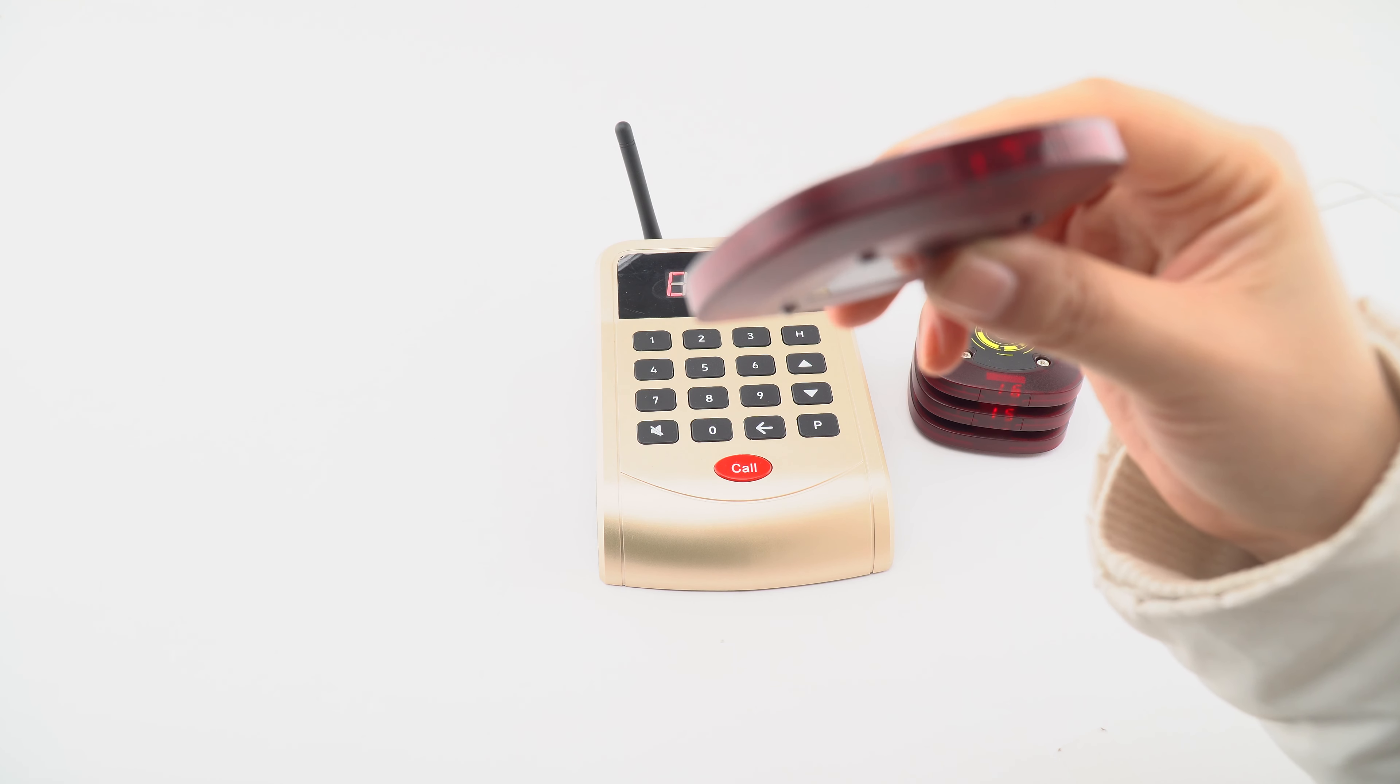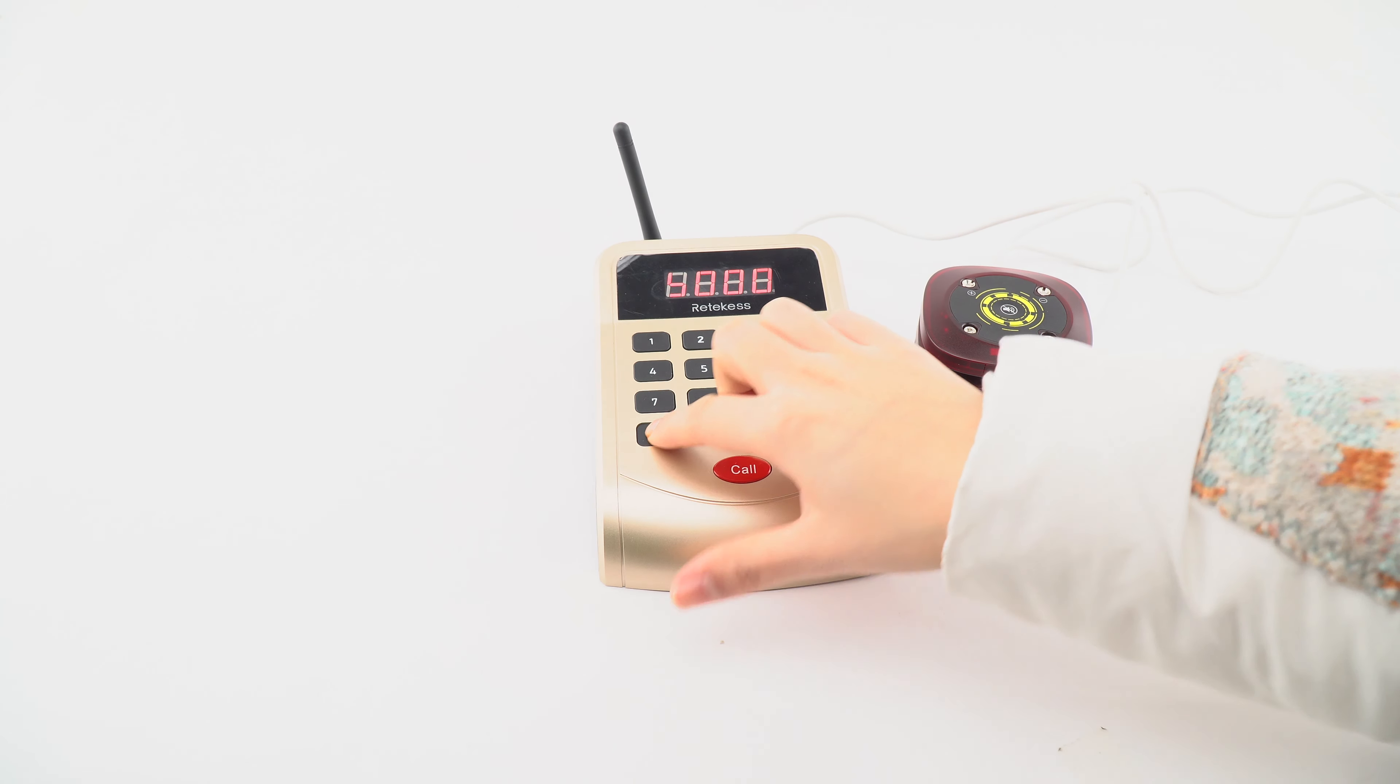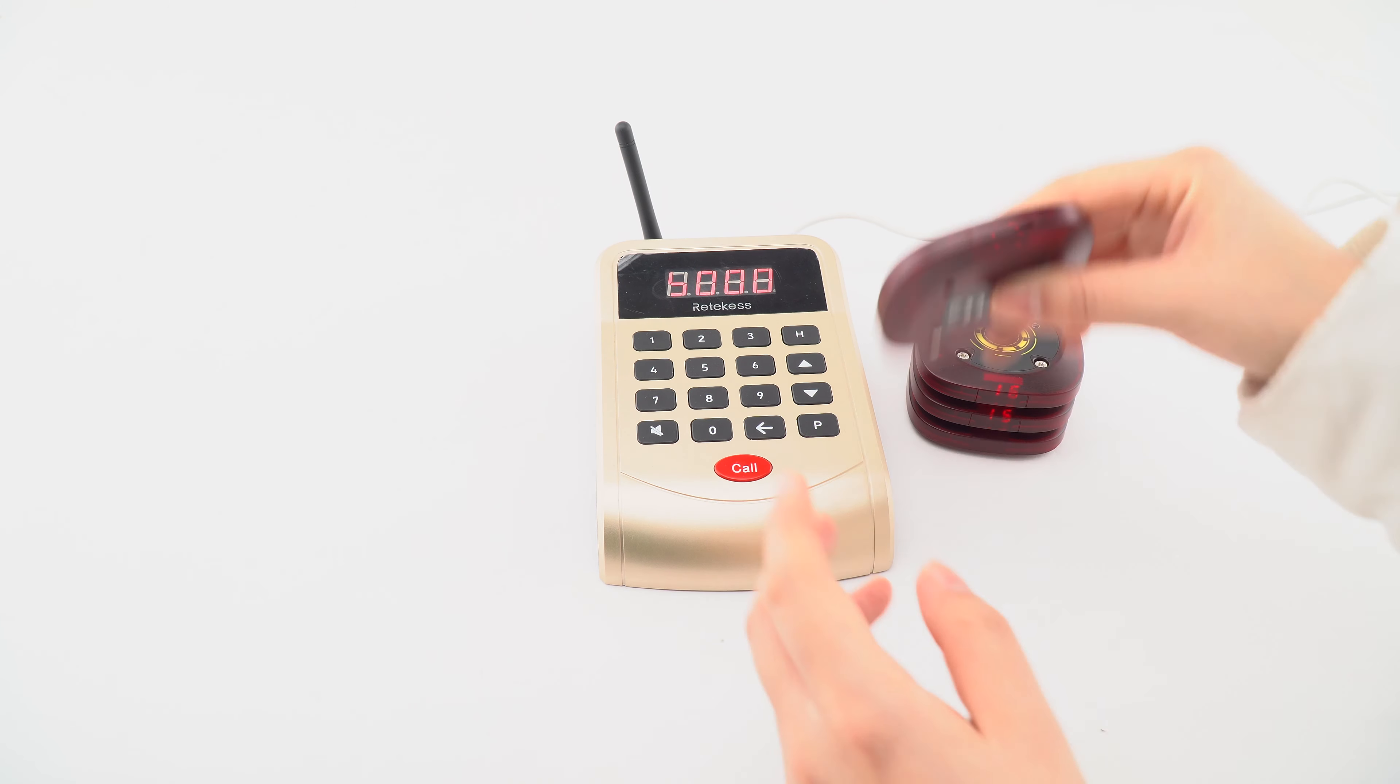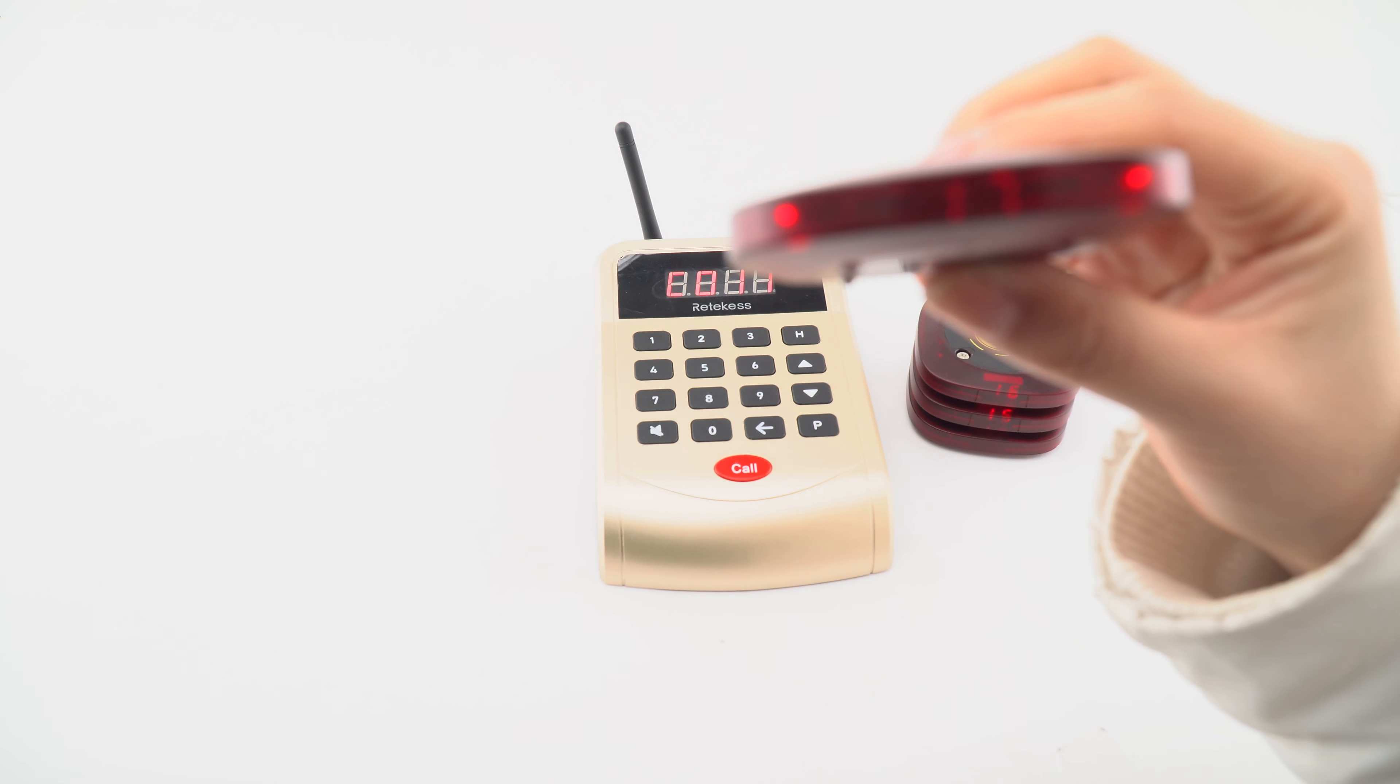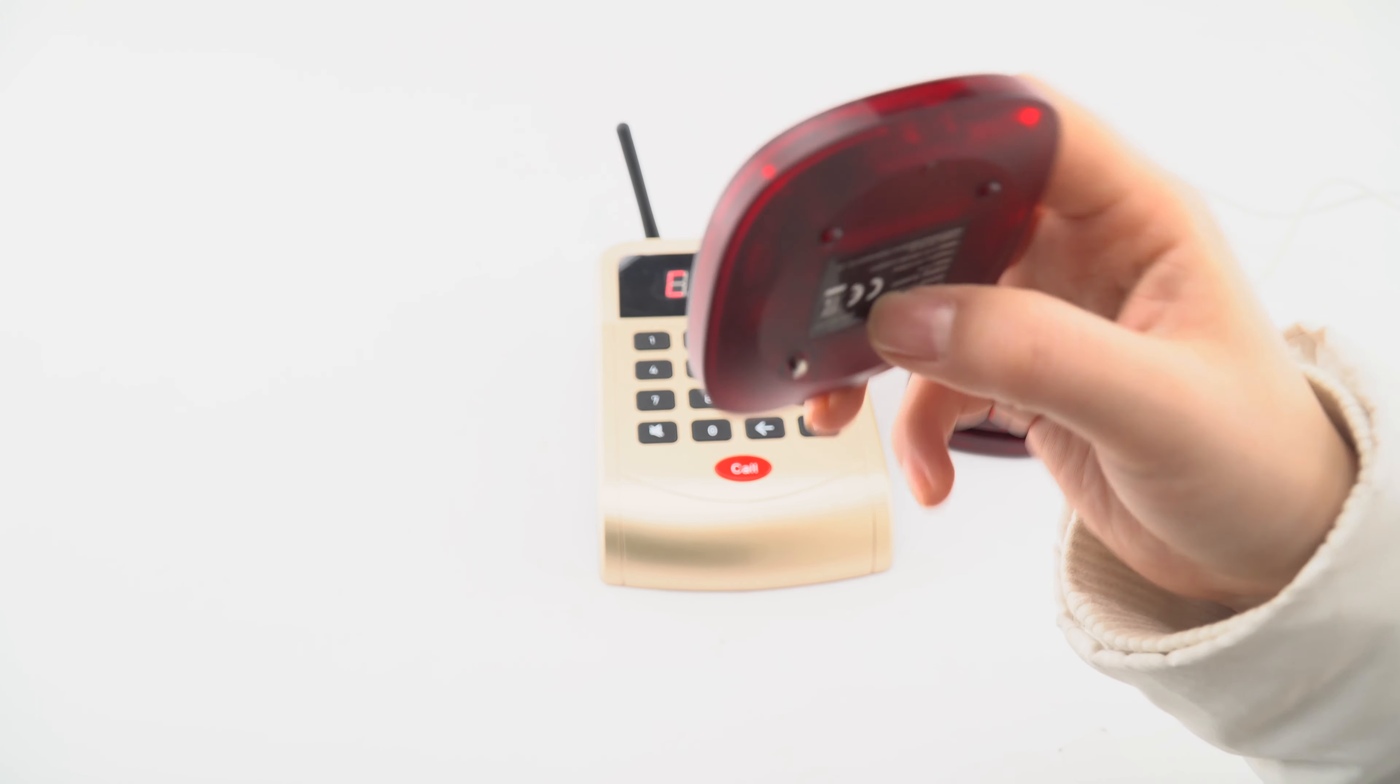We can change it to beep mode by pressing mute and zero zero zero. Now we check it - you can see it's now vibration, beep, and flashing.